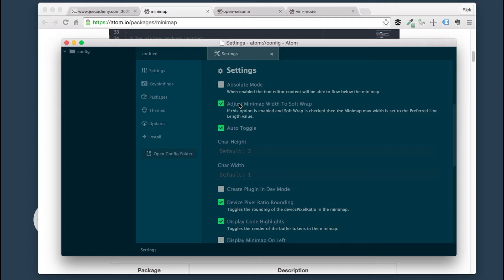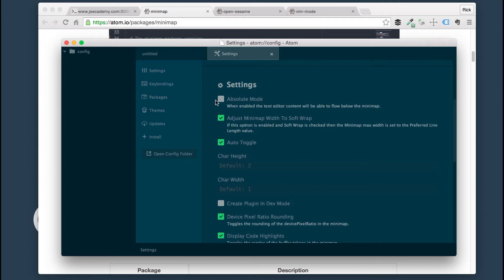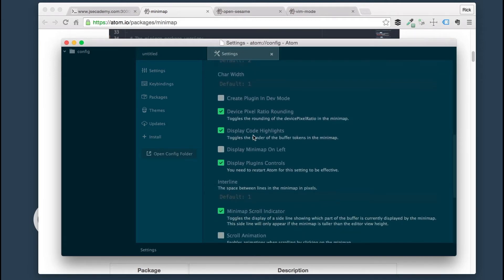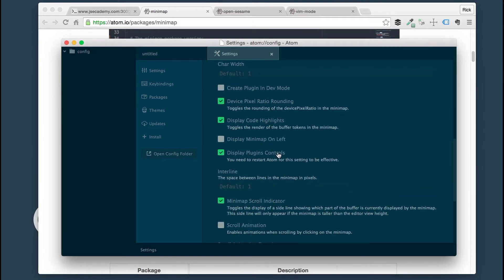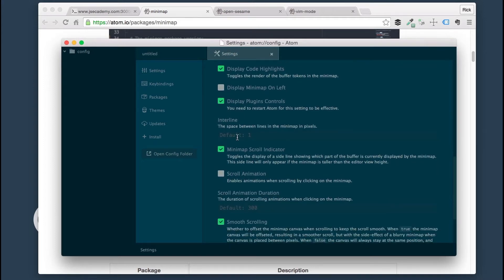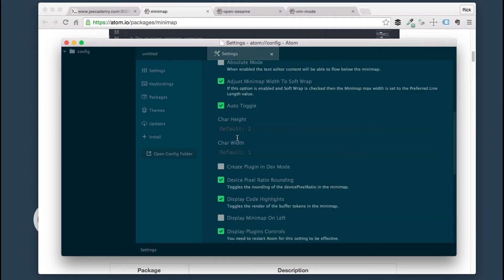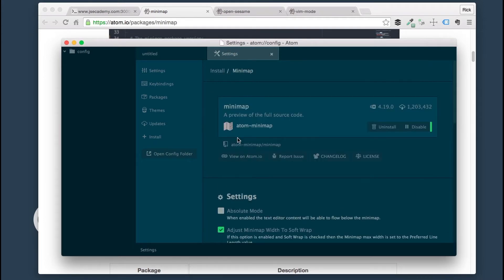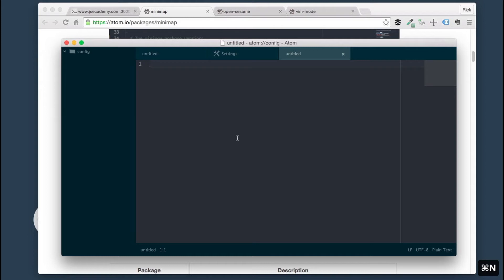There's a couple settings that are actually provided here for you. If you want to do Absolute mode, display the Minimap on the left side instead of the right side. You can go through here and look through all these settings and adjust it to your liking. The Minimap is actually here.